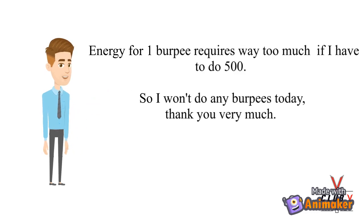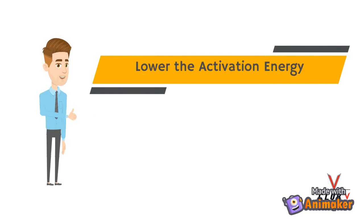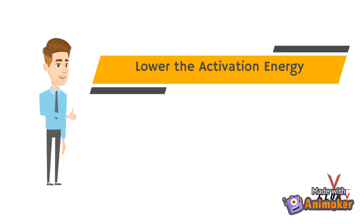So how do you overcome this problem? Simple! All you have to do is lower the activation energy by setting small, easily manageable tasks and goals.